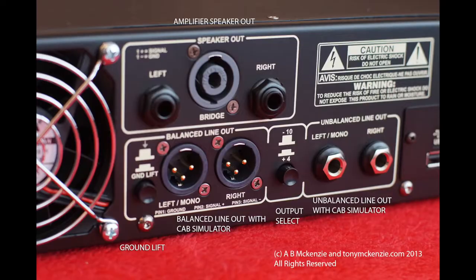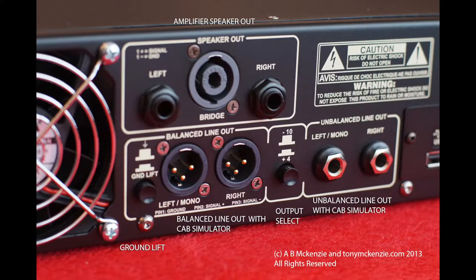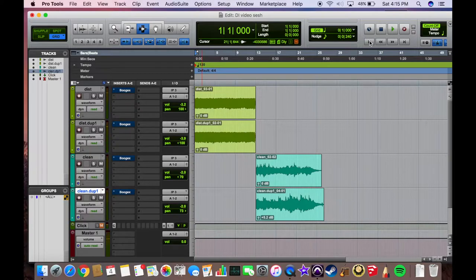Massive warning to everybody: do not take the powered output or the speaker output on the back of the amplifier and run it into your interface, because you're going to destroy your interface and possibly electrocute yourself. Also, always have your amp connected to a speaker load when it's on or else you could risk harming your amplifier. Now that that's out of the way, let's head over to the computer and check out the signal and the cab loader.